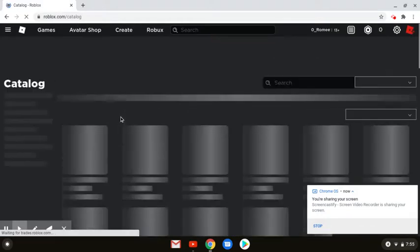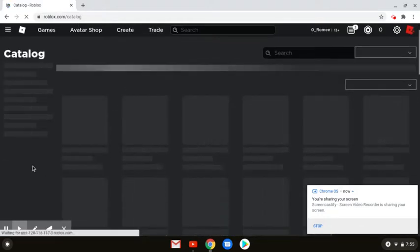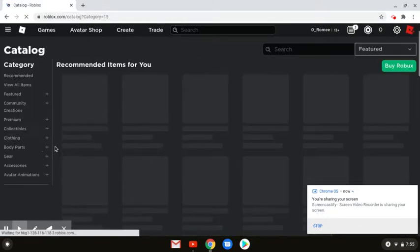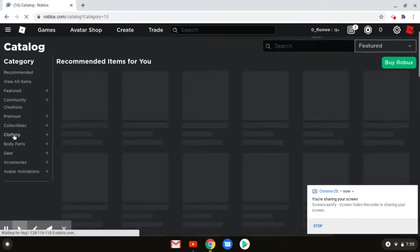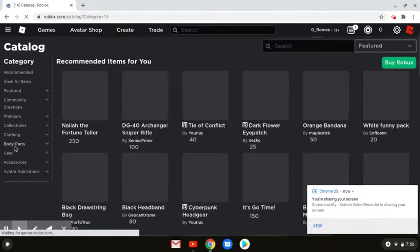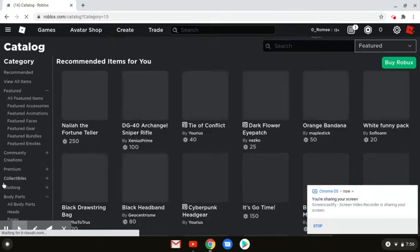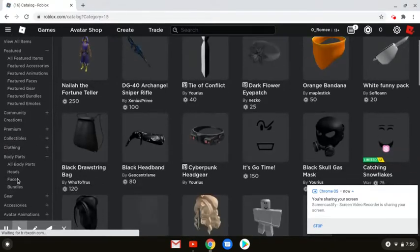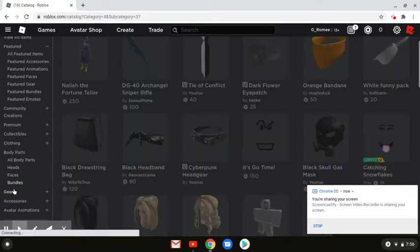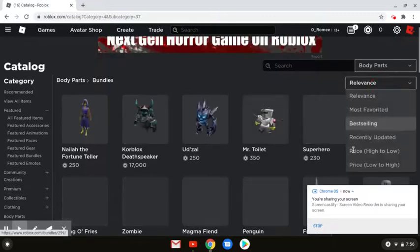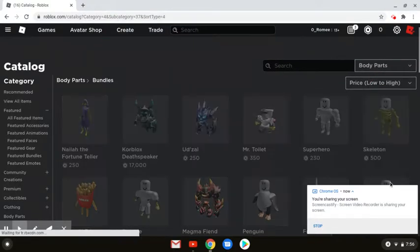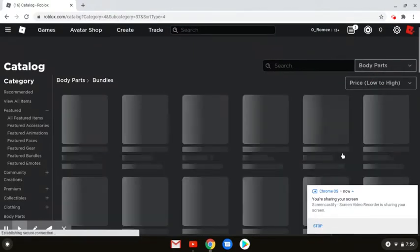So we go in catalog and you want to go on body parts.